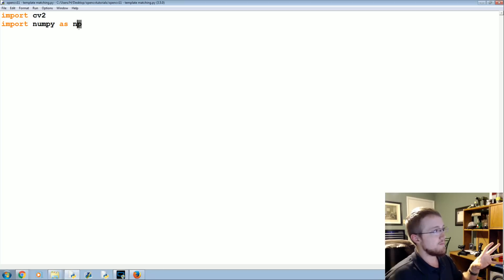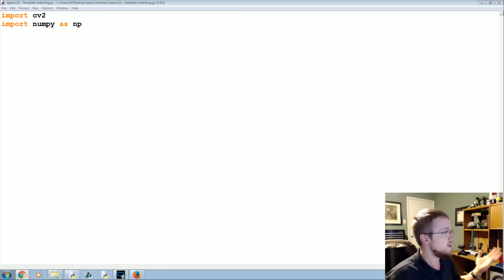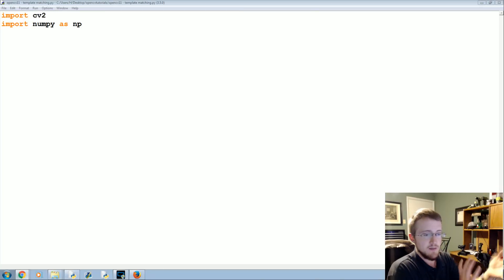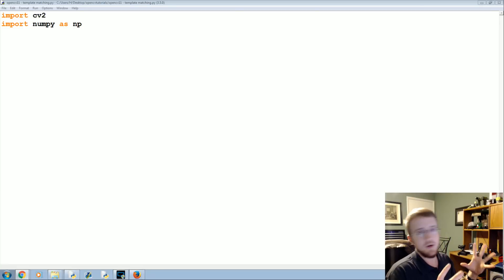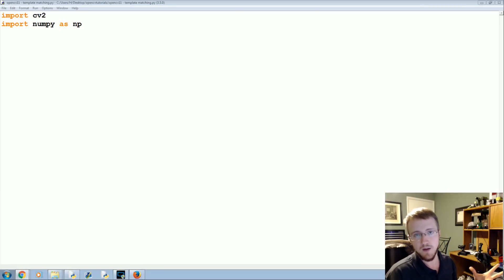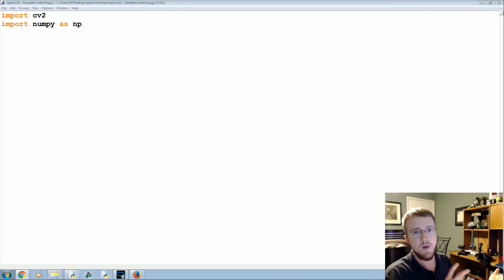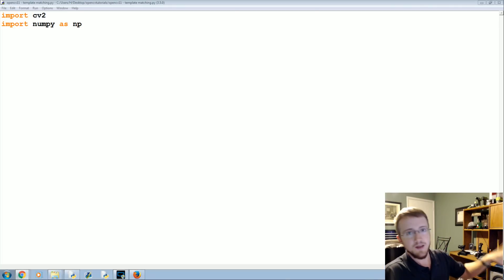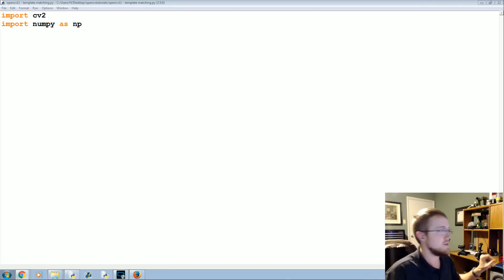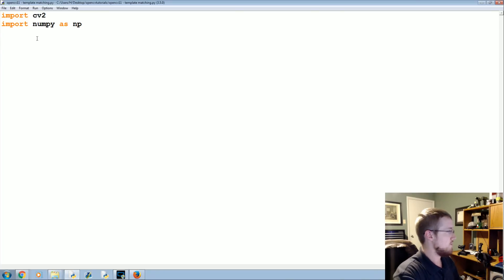We'll start off by importing CV2 and NumPy as NP. If you don't have those images, all the code for all these tutorials is posted on pythonprogramming.net. If you're viewing this video that means the code is live on that website. Go there and you can get these two images from there if you need them, as well as the code and all that.